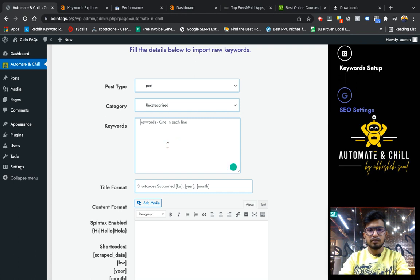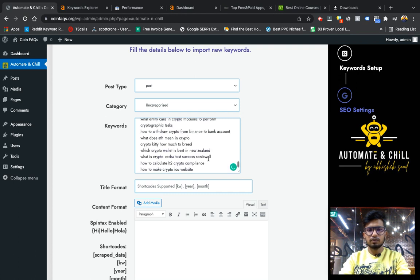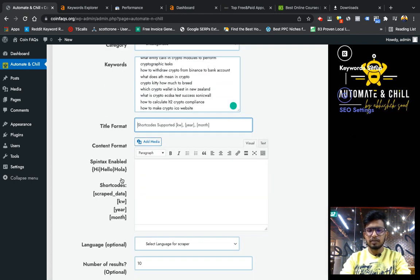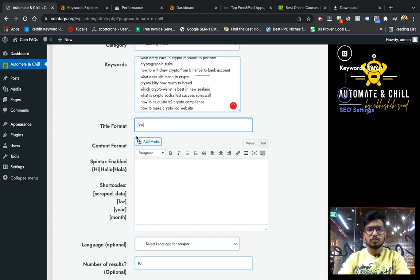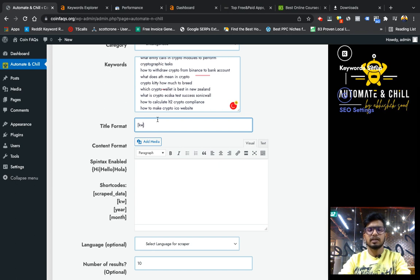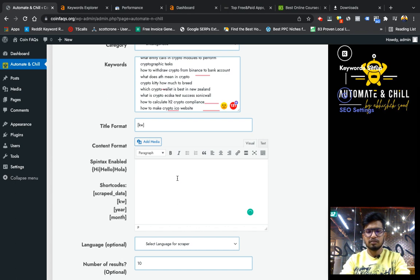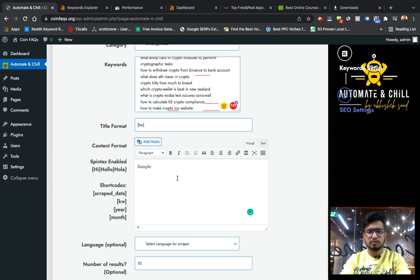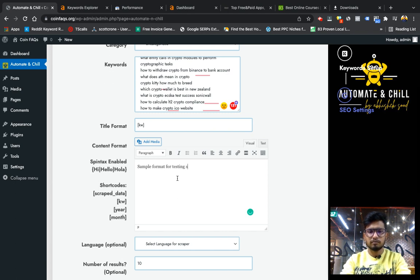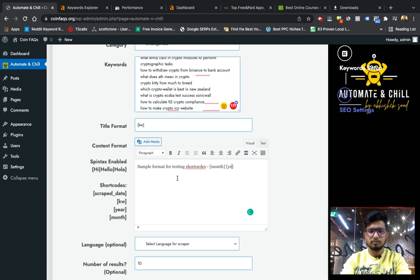Here in keyword section I will put all the keywords, and this is the title format I can create. KW is a shortcode which will fetch the keyword from this list and put it in title format. And this content format is spin text enabled. For example, I am creating a sample format for you.